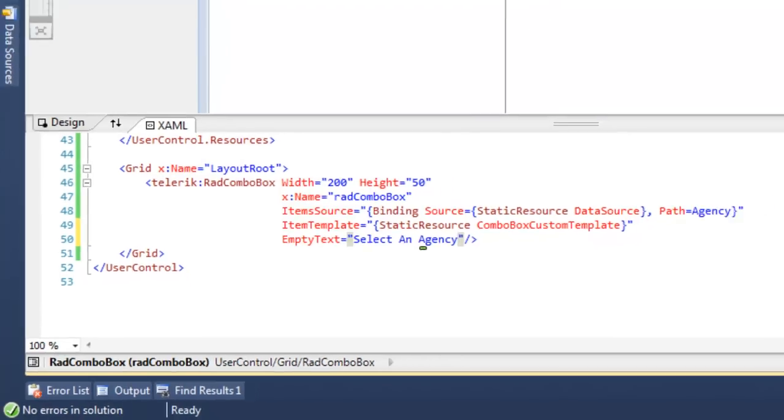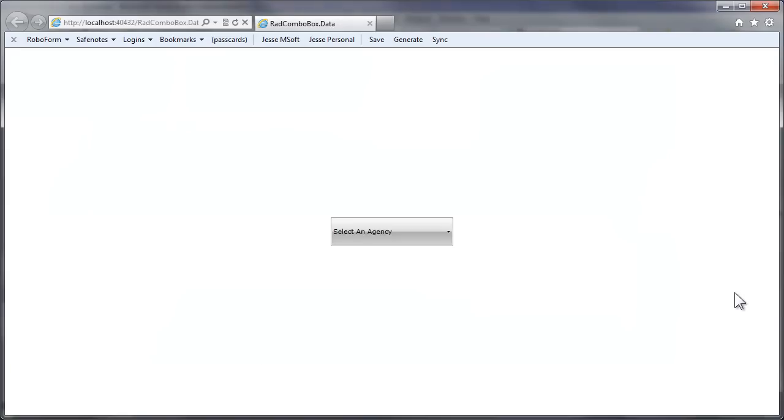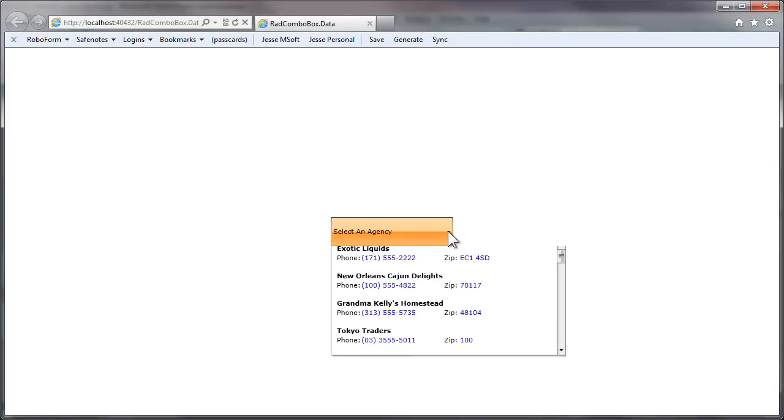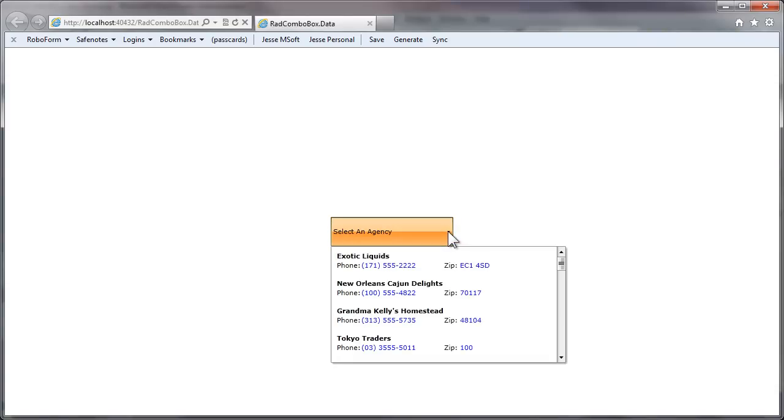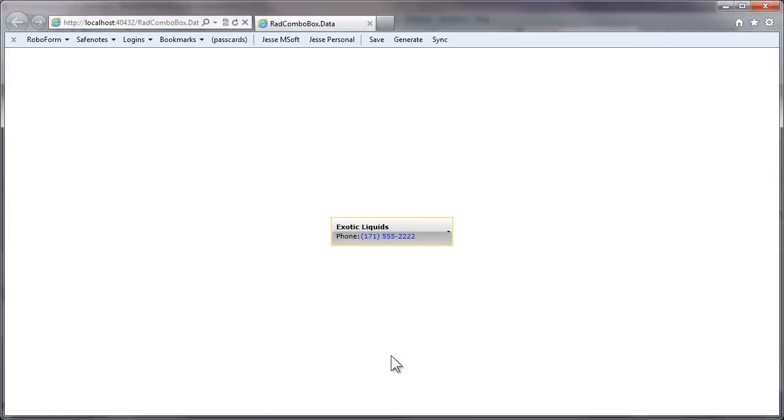So let's run that, and you can see that that text is displayed because there's been no selection yet. As soon as we make a selection, it's going to replace the text in the ComboBox.